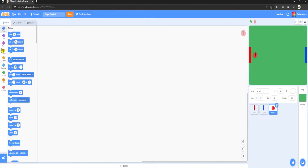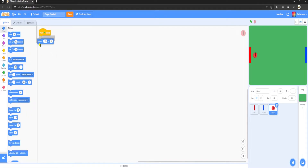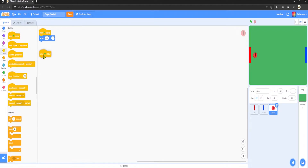I'm going to rename the sprite to Player One. I'll go to Events, 'when green flag clicked', then Motion 'go to' minus 119 on x and 0 on y. Now let's do the movement first, so let's go to Events 'when green flag clicked'.